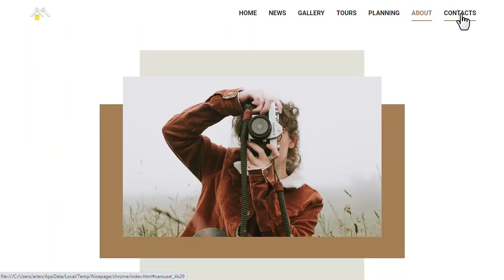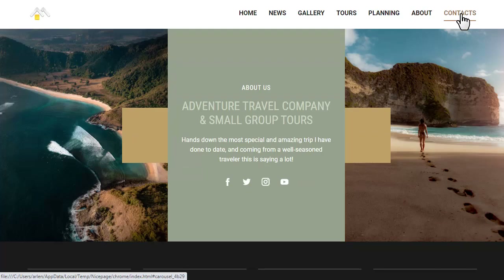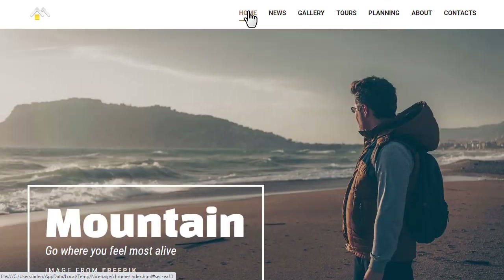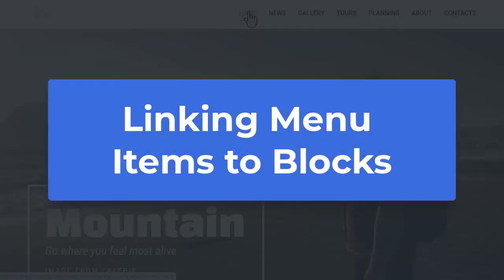Each NicePage page has blocks. You can create a menu with navigation to page blocks. We will now look at linking menu items to blocks.